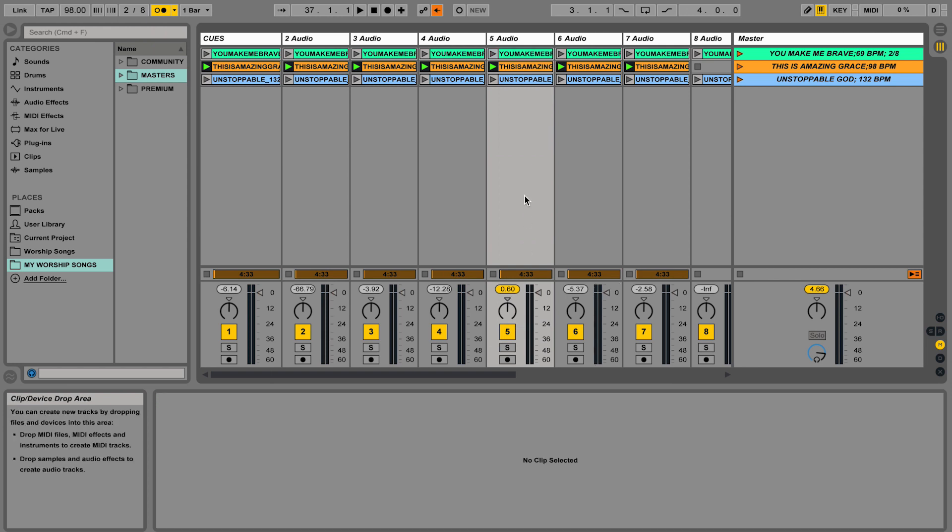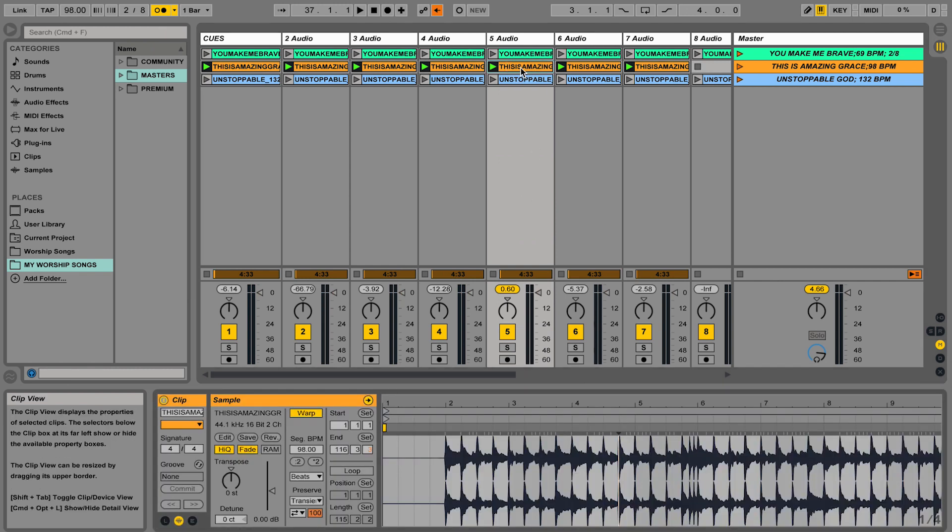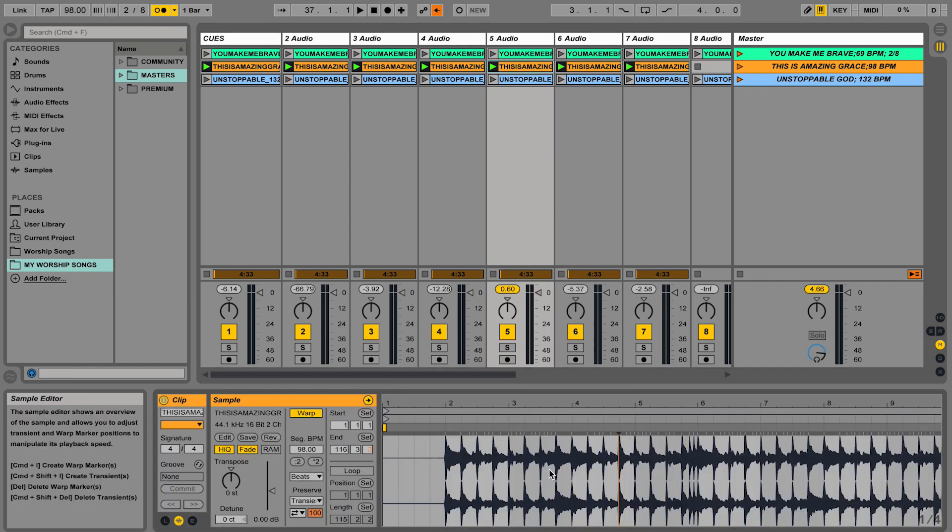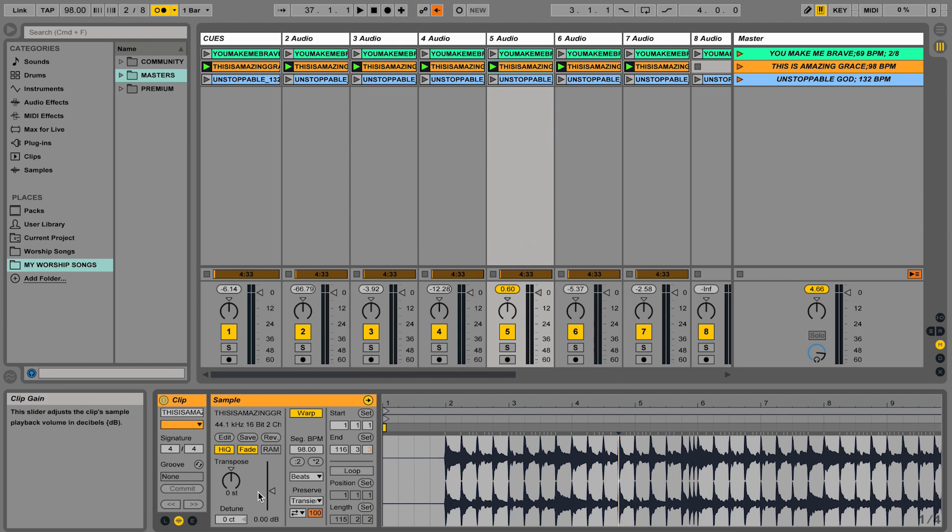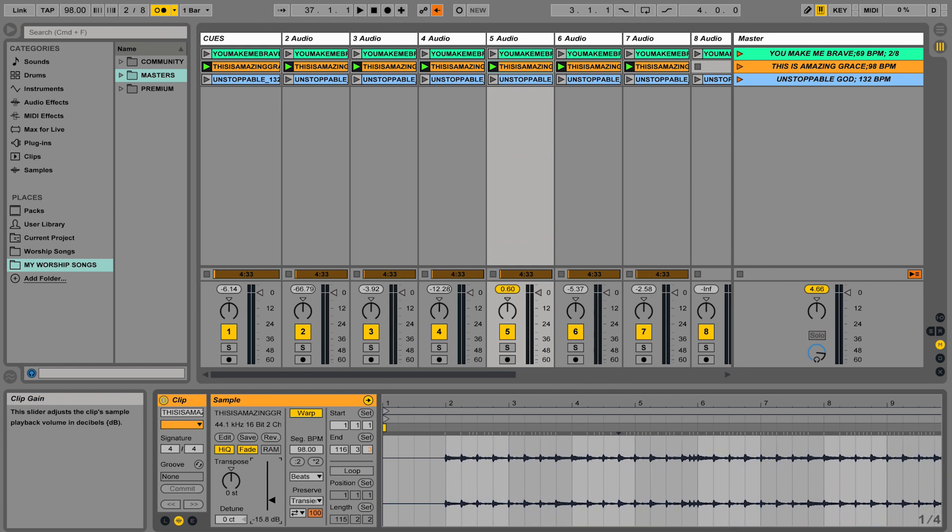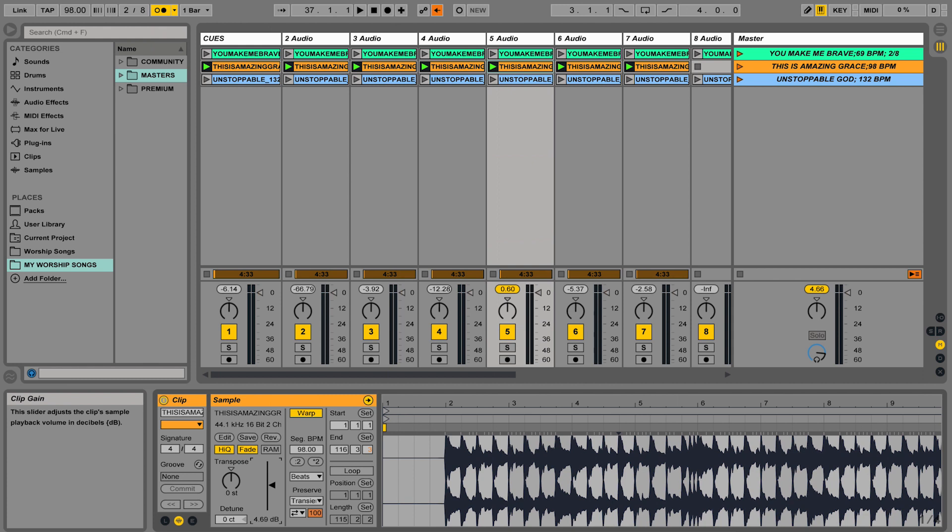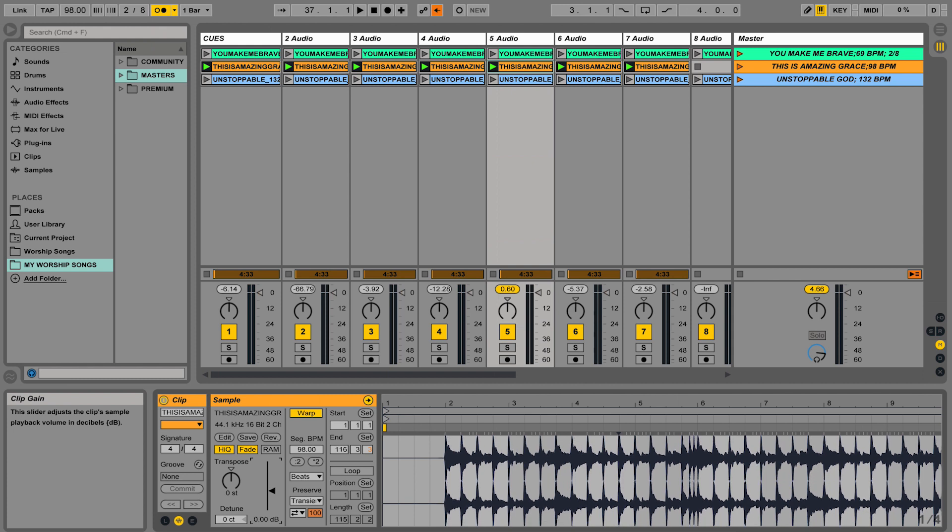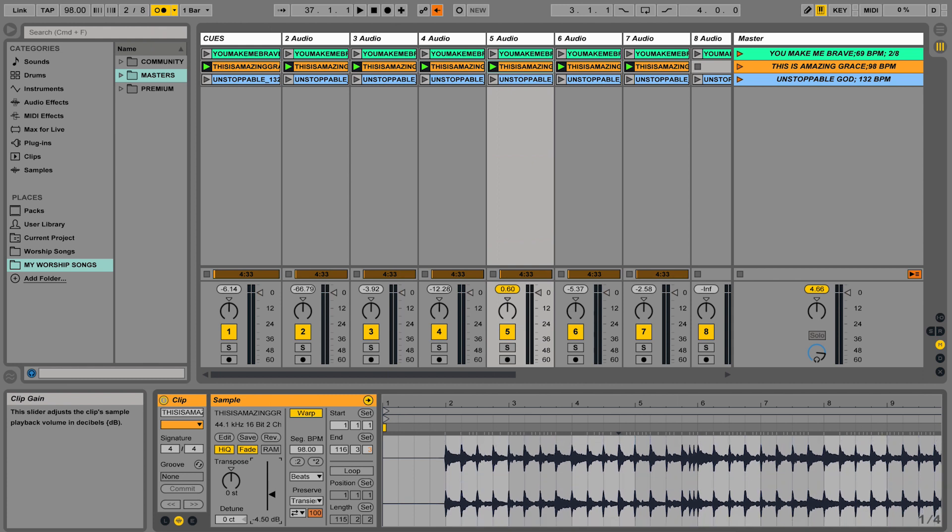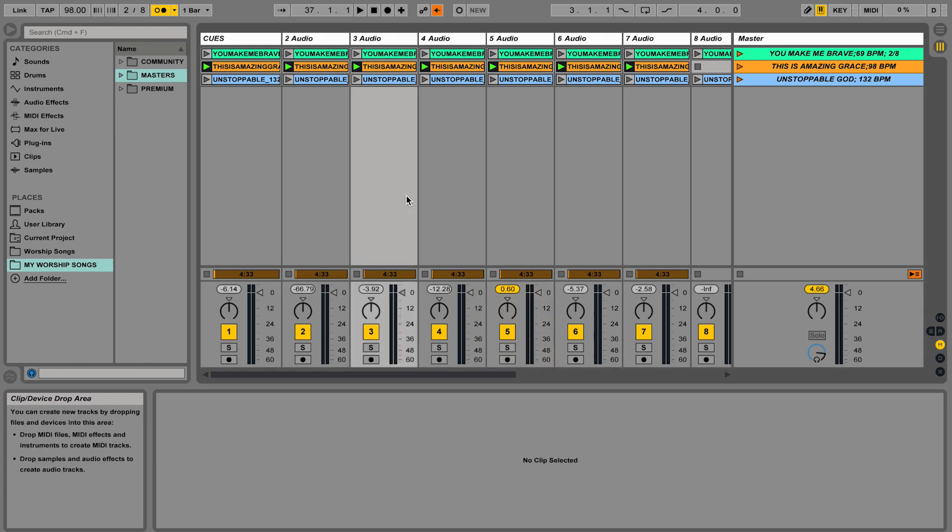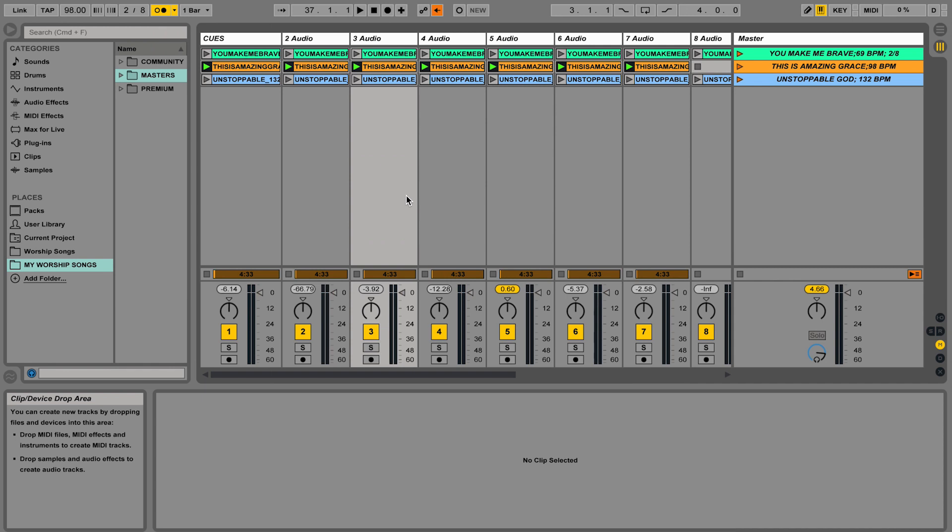If you want to change the volume of a specific instrument, simply double click on it. It brings up the clip overview window. In the bottom left side of the screen, there's a lever here and this adjusts the gain of that individual clip. So I can turn it down or I could turn it up if I needed to. And that's a much safer way to adjust the volume of an instrument.